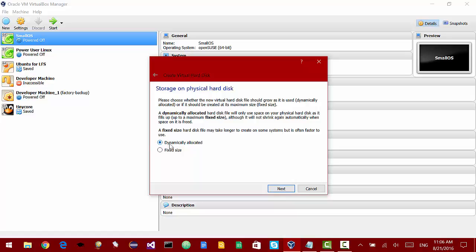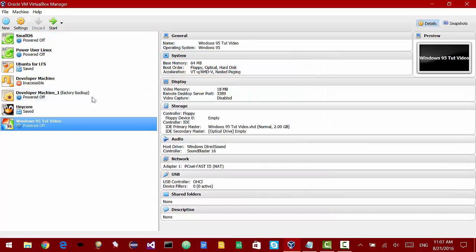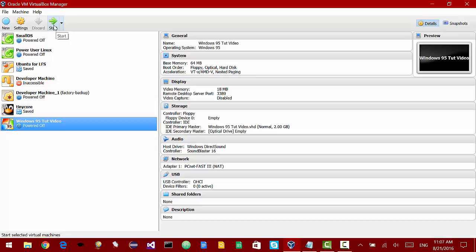I'm just going to select dynamically allocated to make this tutorial faster. I think two gigs is going to be enough because we're not going to be doing much with this. If you do need to do serious stuff with your machine like play old games, then I would make the hard drive bigger. So let's start it.